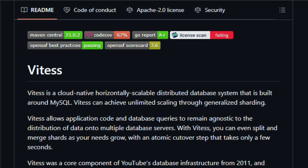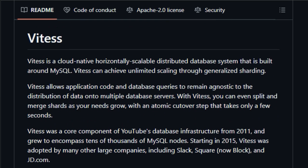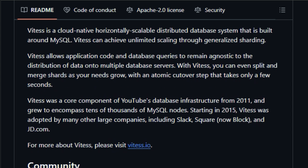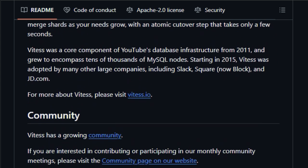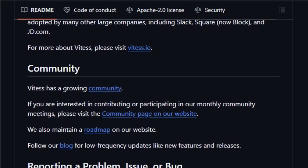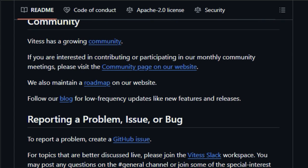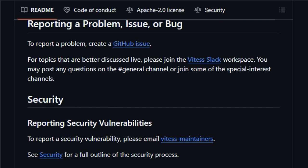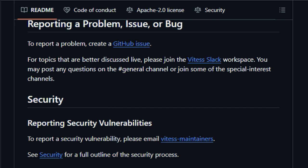Vitus was initially developed at YouTube, where it grew to encompass tens of thousands of MySQL nodes, proving its ability to handle massive scale. It has since been adopted by other large companies, like Slack and Square. Vitus is also a cloud-native system, making it well-suited for modern, containerized environments. It is designed to be easy to deploy and manage in the cloud, and it integrates well with other cloud-native technologies like Kubernetes.